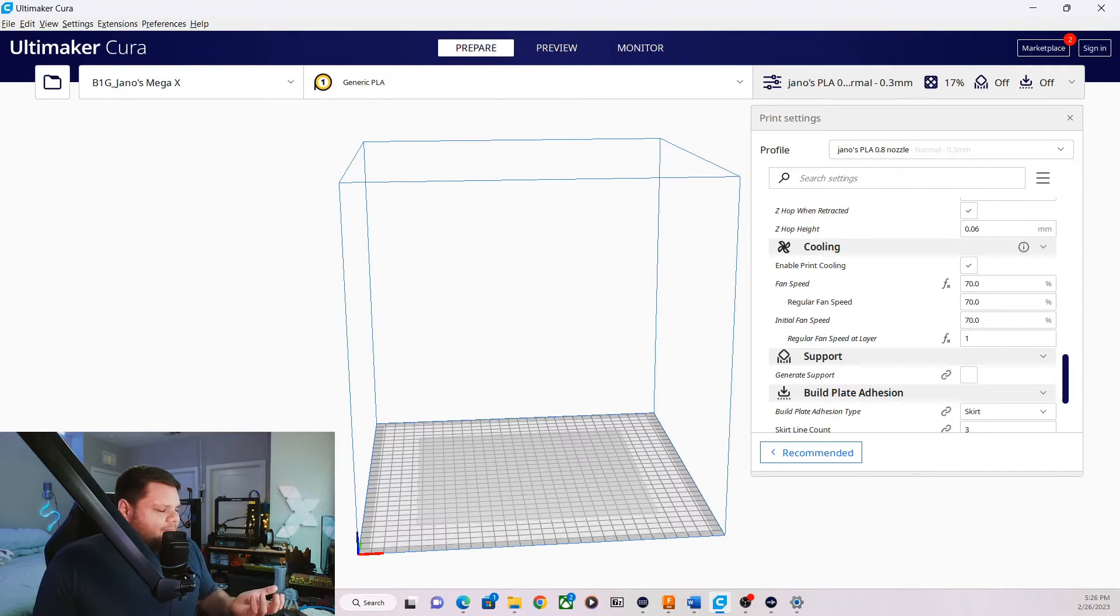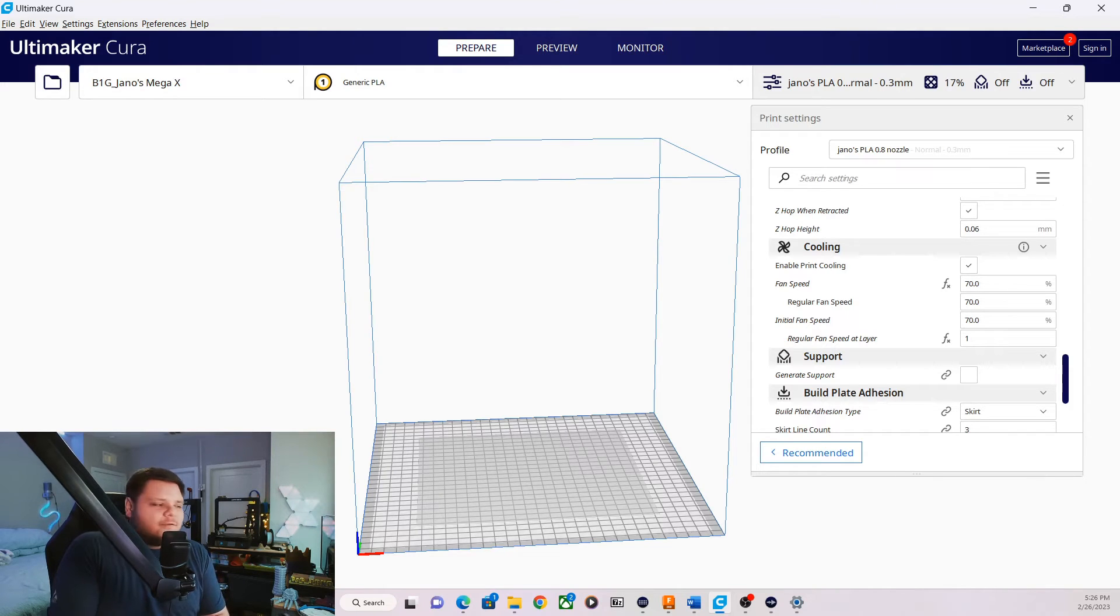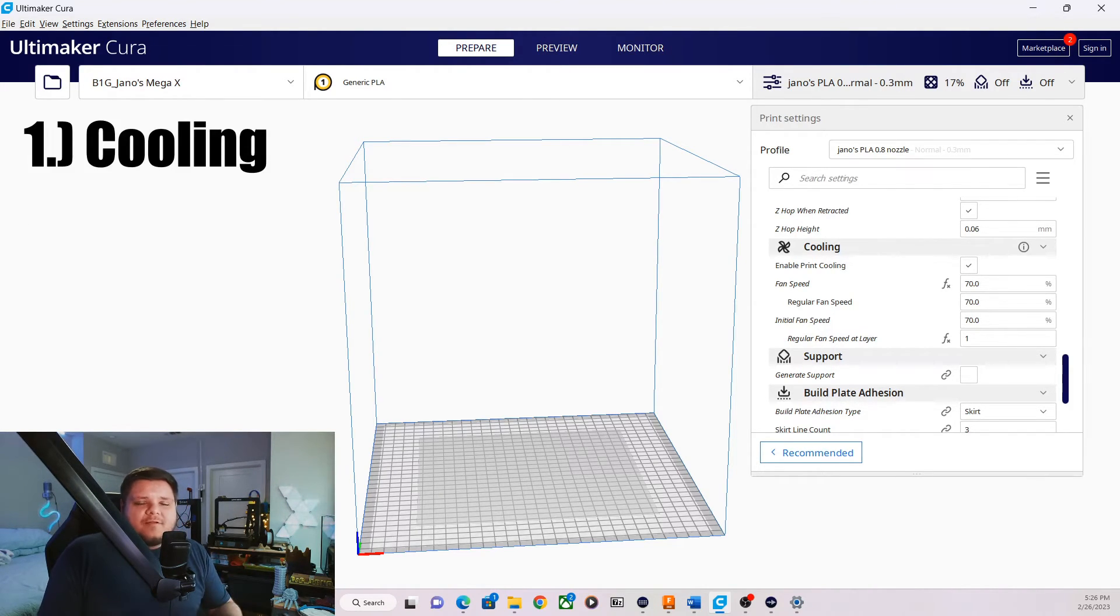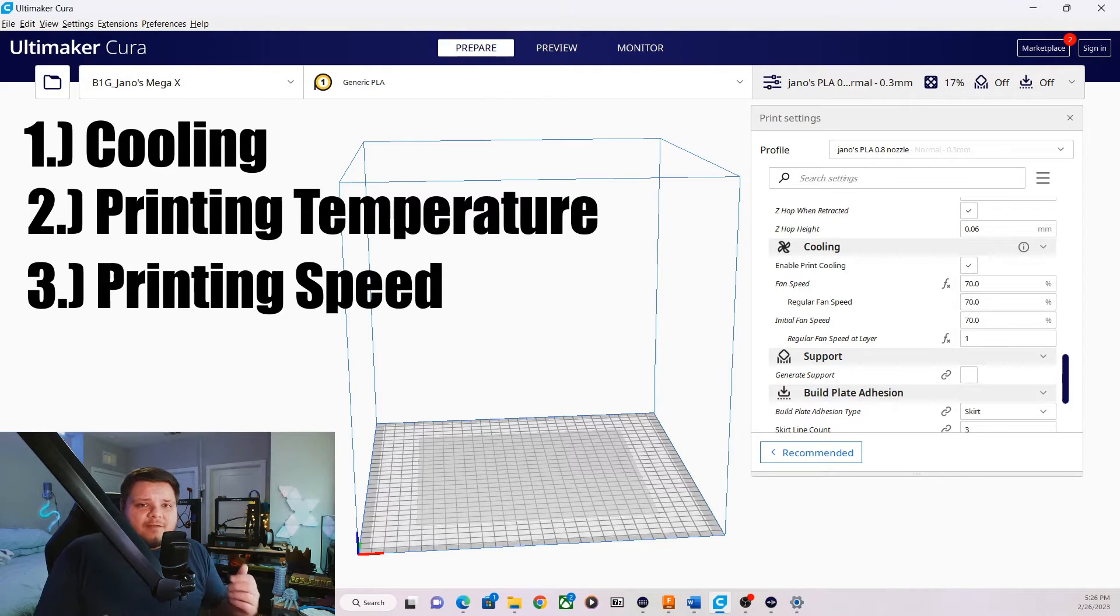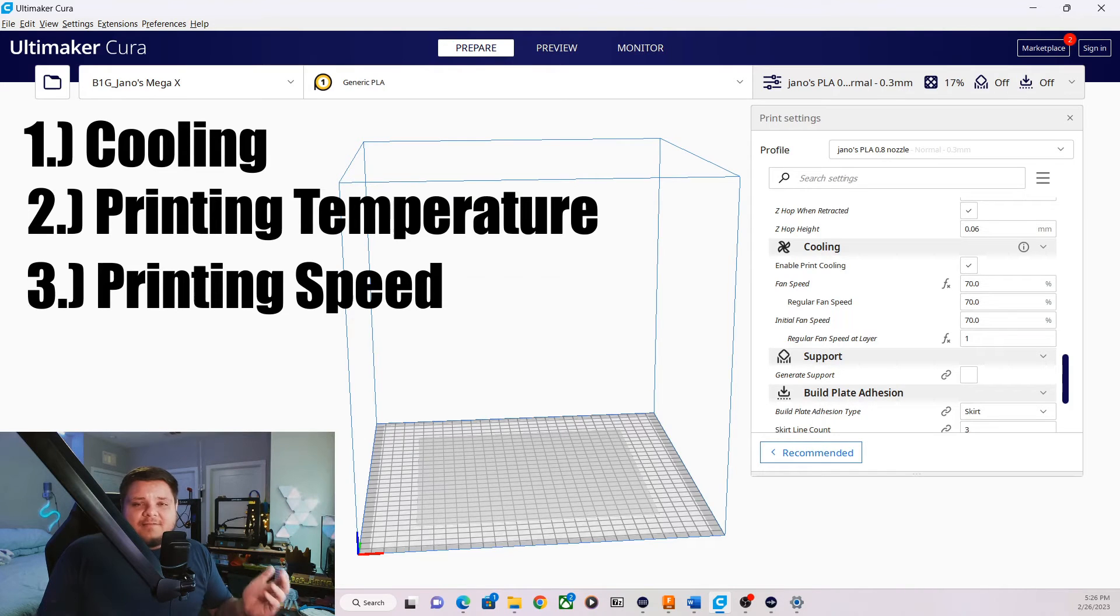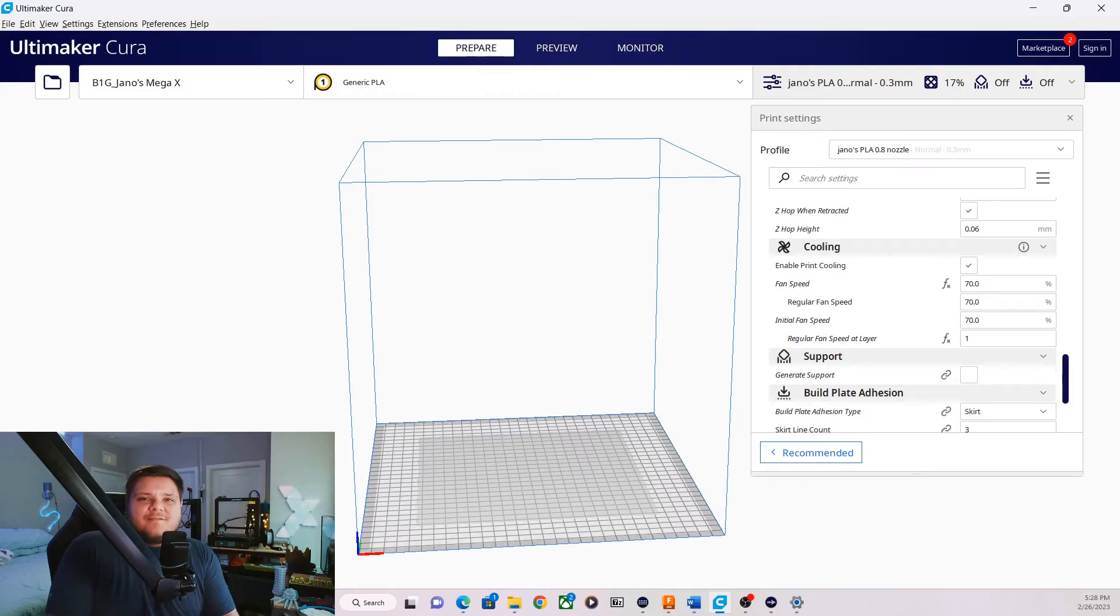And that's pretty much it for the profile. Like I said, not much has to change from your 0.4 millimeter nozzle. But those three critical components, the cooling, your print temperatures, and your print speeds, those three things are going to help dictate printing with a 0.8 nozzle versus printing with a smaller nozzle and still getting great prints out of it. All right, we've talked the talk. Now let's take a look at some prints with the said profile.